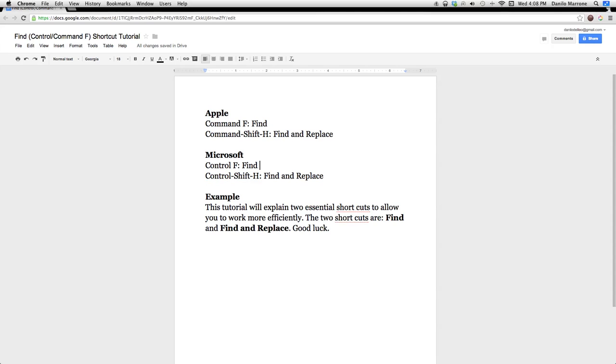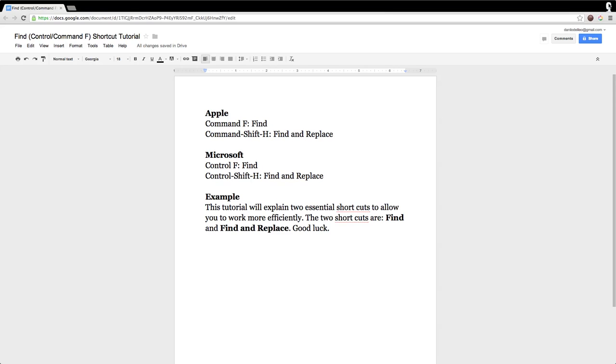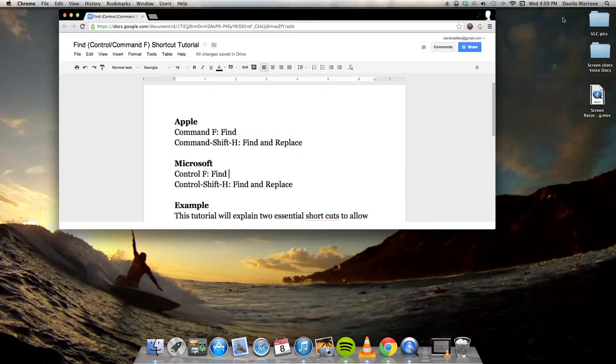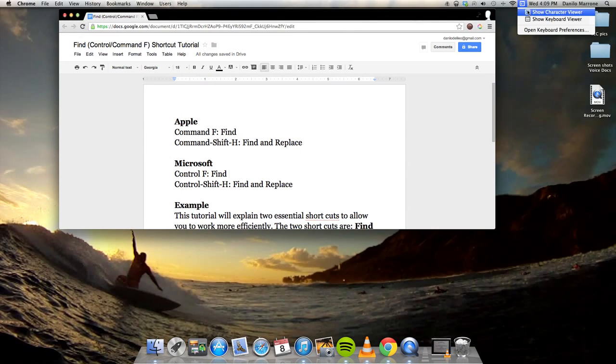Let me show you what this looks like on a virtual keyboard. I will be using an Apple virtual keyboard to demonstrate.